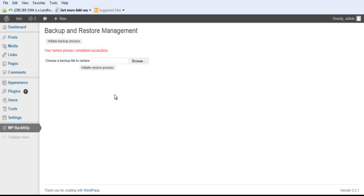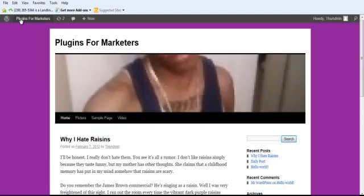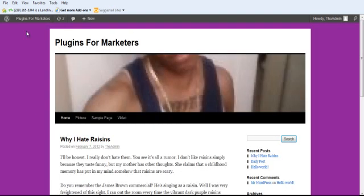Okay, so once I've restored successfully, I'm going to notice a couple of things. One, when I go to my site, it looks like the other site.